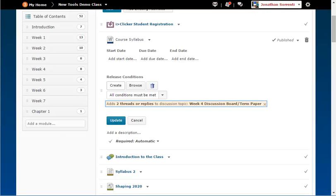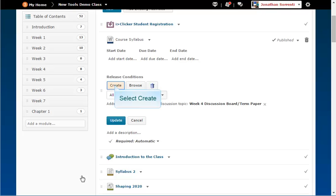Click Create. Note how the release condition is summarized below the topic. Let's add another condition.